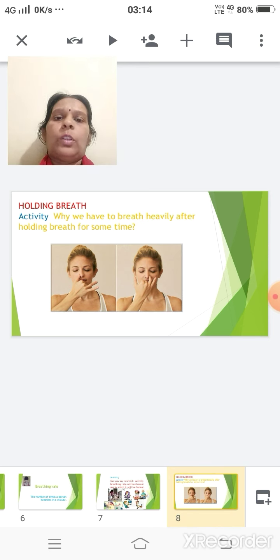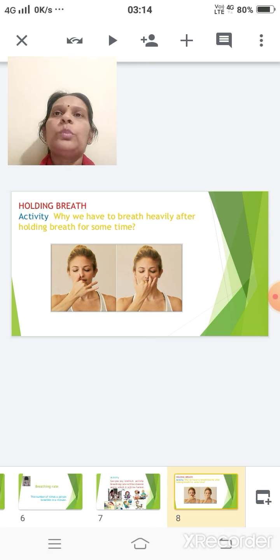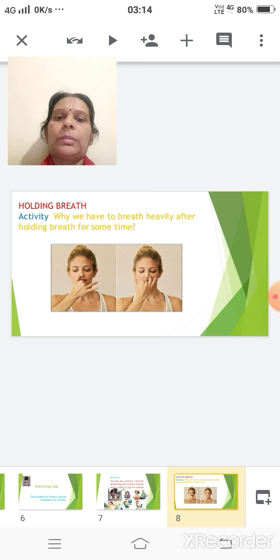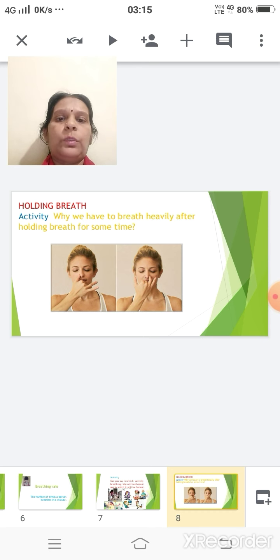Now consider holding your breath. Sometimes people close their nose as well as their mouth, not allowing air to enter or exit — that is holding the breath. This is only possible for a very short duration, and one should not try it for long. I have also given you an activity on why we breathe very heavily after holding the breath for a short period of time.